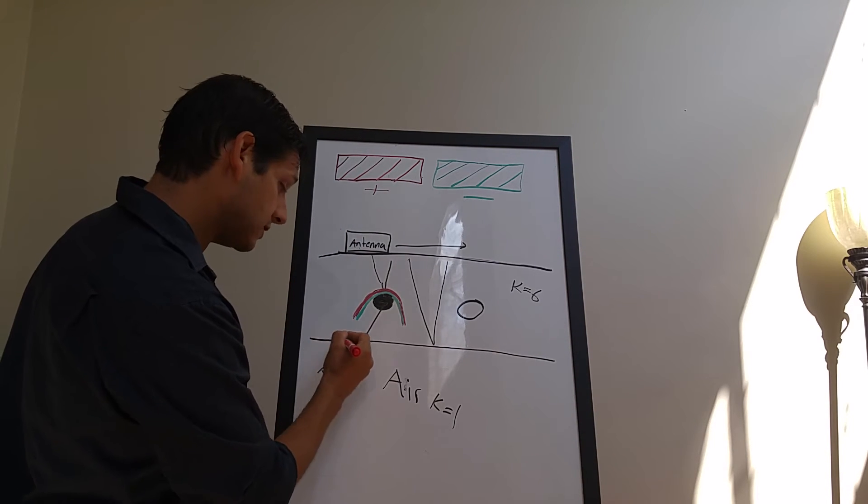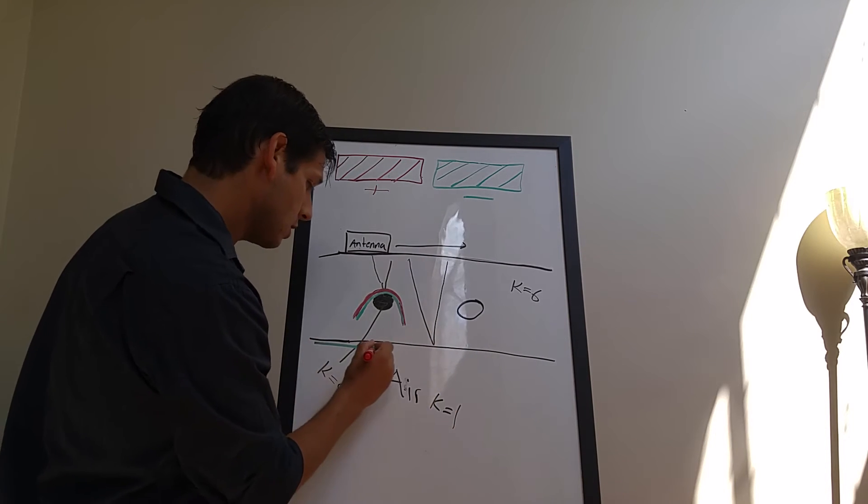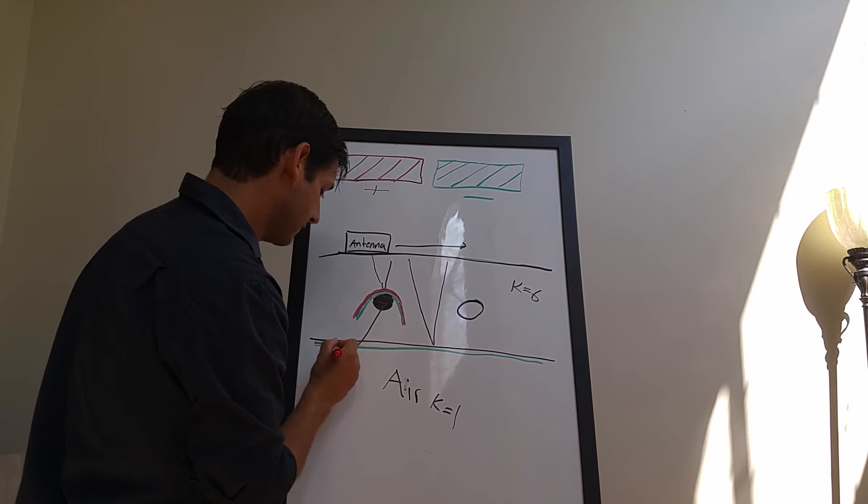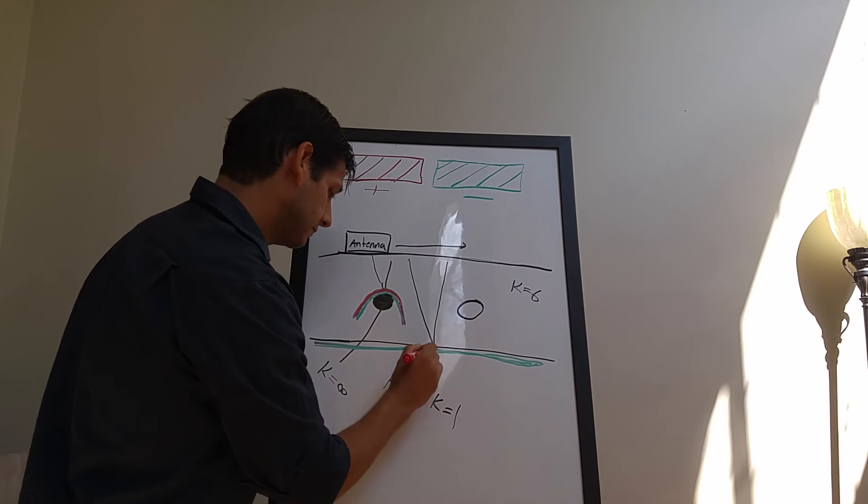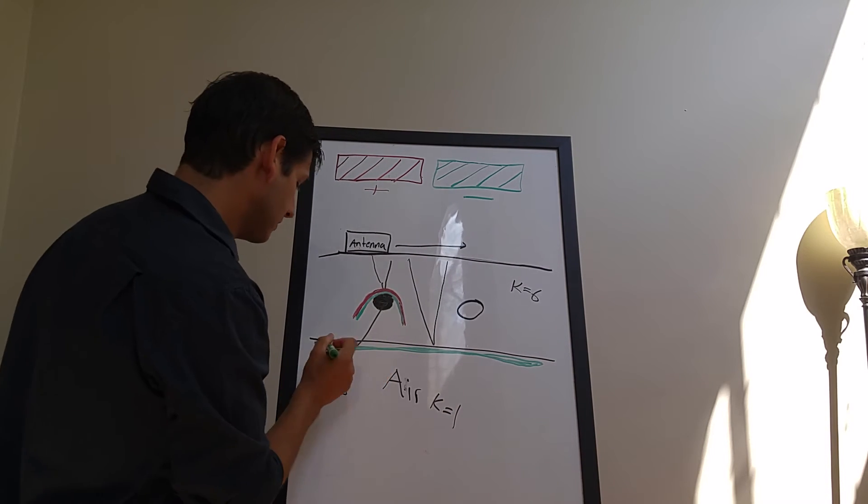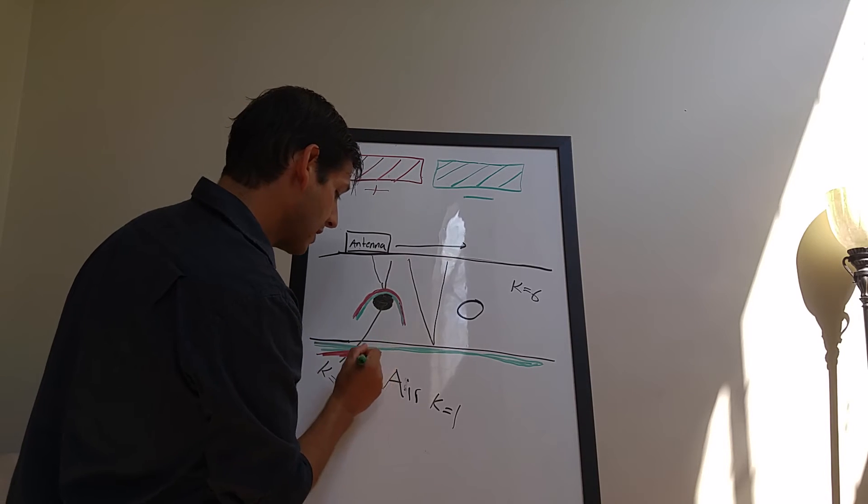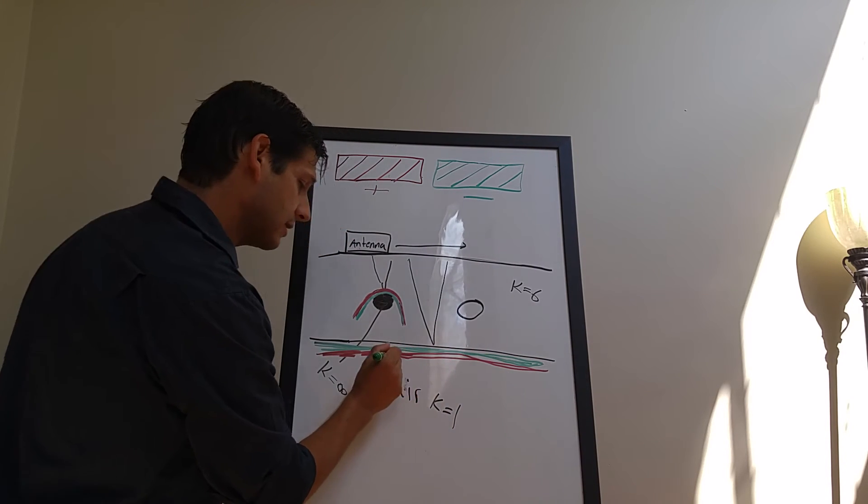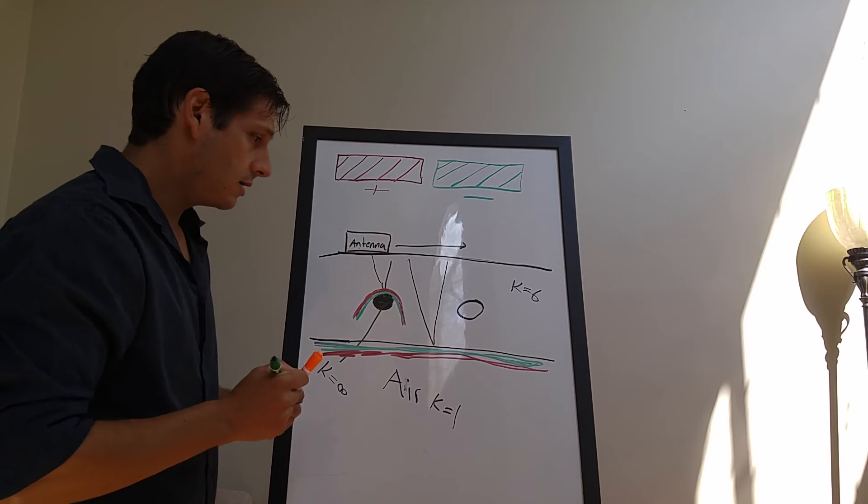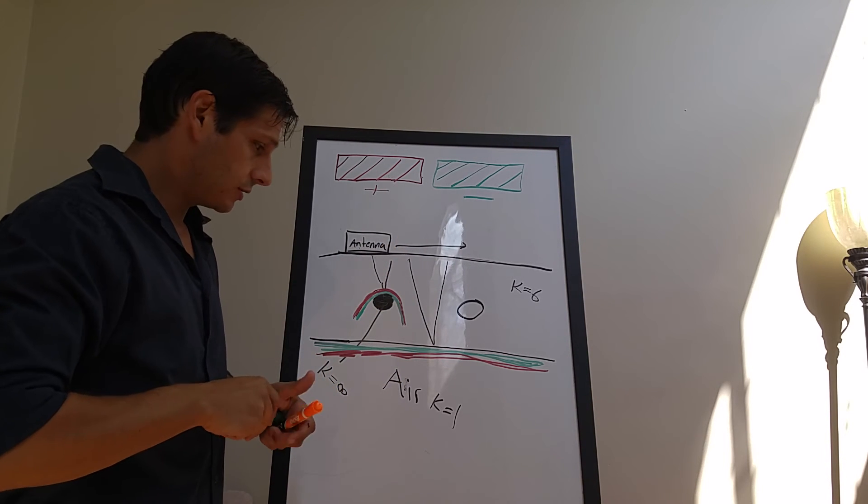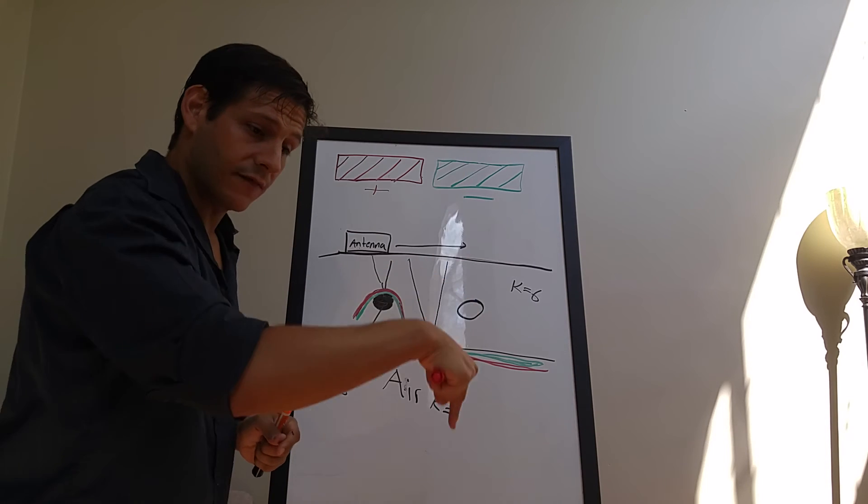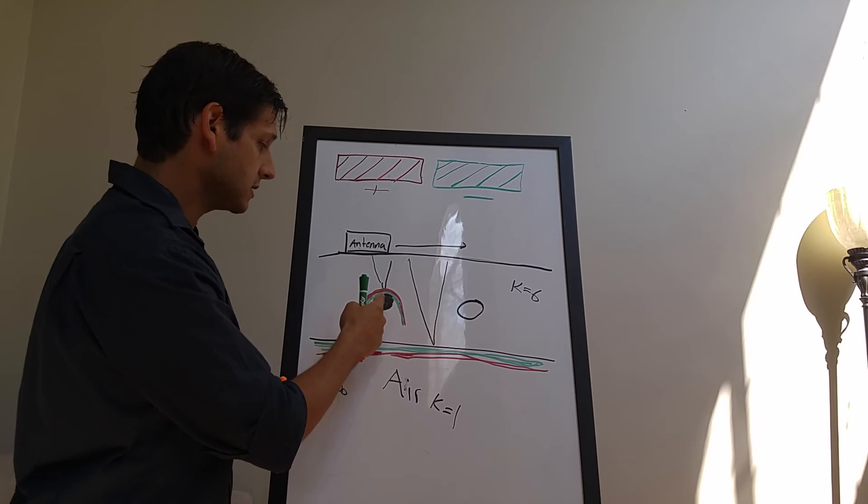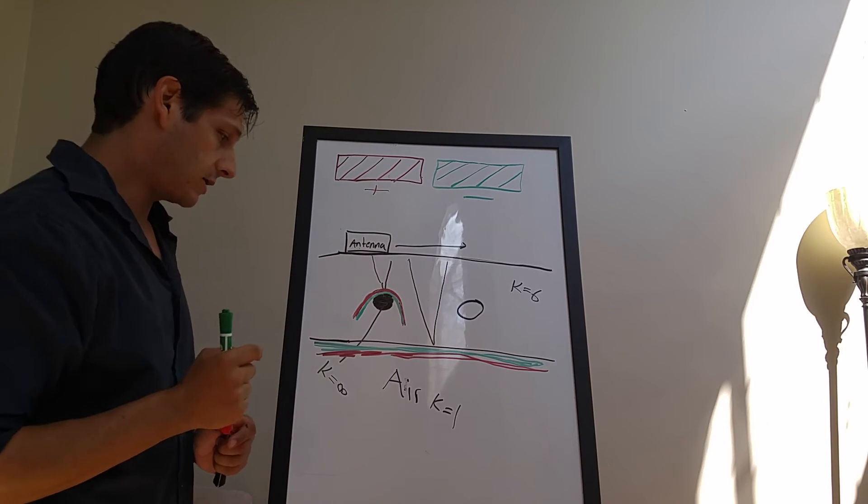As you're mapping this interface between the concrete slab and the air, you should see a negative, and then often that will be followed by a positive. So moving from a higher dielectric to a lower dielectric will give you a negative response first. Negative means you're going from a higher to a lower dielectric. Positive means you're going from a lower to a higher dielectric.